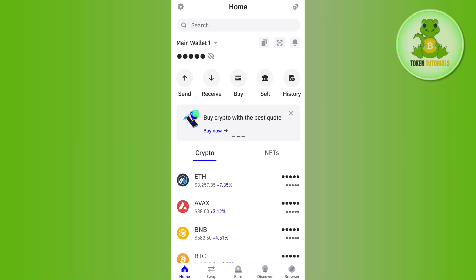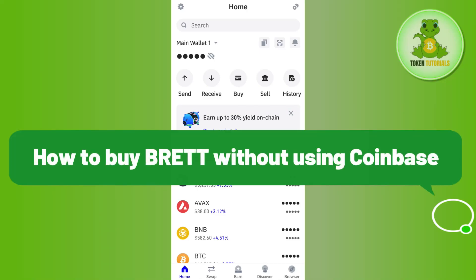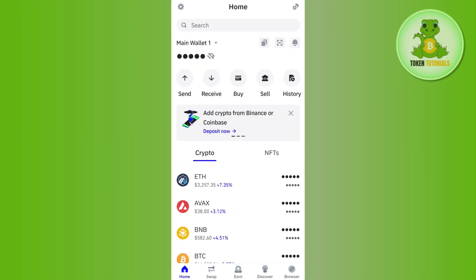Hello everyone, welcome back. In this video I will show you how to buy Brett without using Coinbase. In order to do this, you will have to launch your Trust Wallet mobile application and then log in to your account.